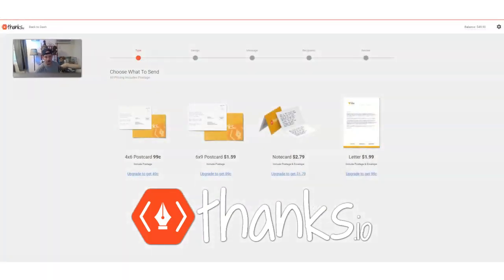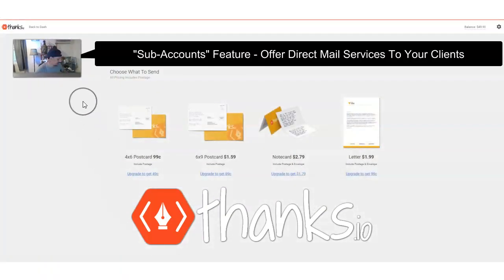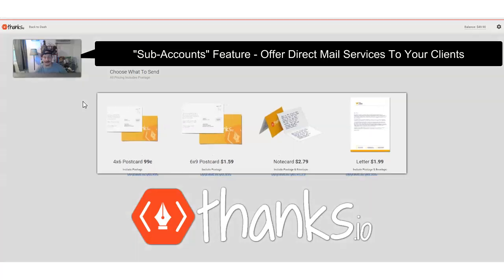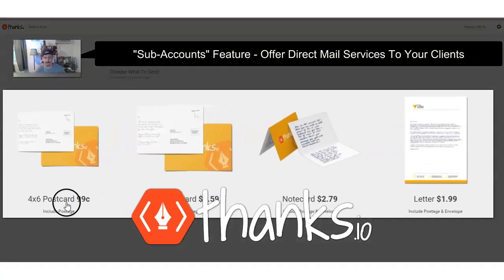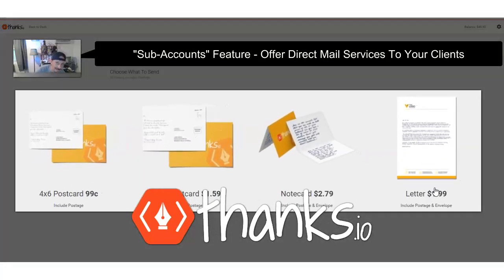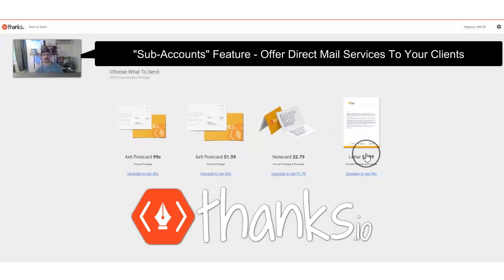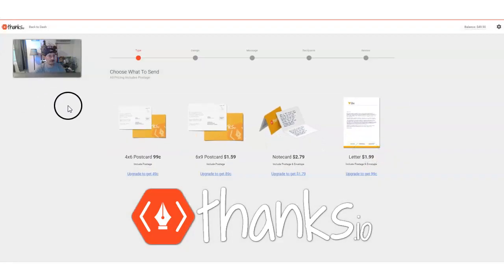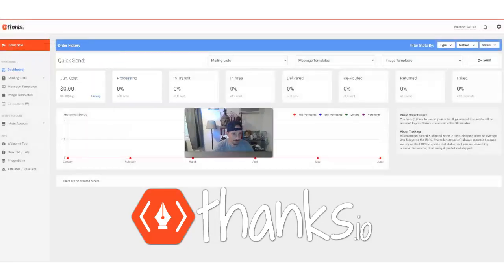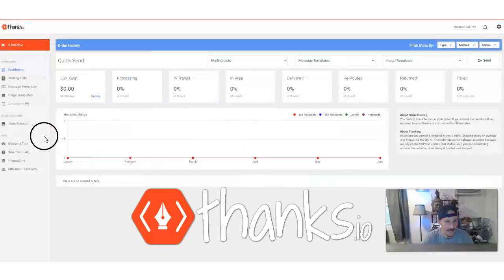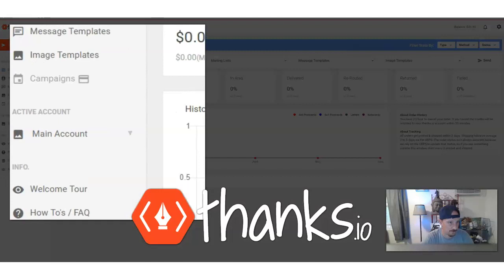Hey, Ryan with Thanks.io. I just want to show you our subaccounts feature here, which will allow you to offer direct mail services — postcards, note cards, and letters, handwritten — using our system to all of your clients. So if you want to offer direct mail, you can come on here into Thanks.io. I'm going to go back to the dashboard really quickly, and you'll notice our subaccounts feature.